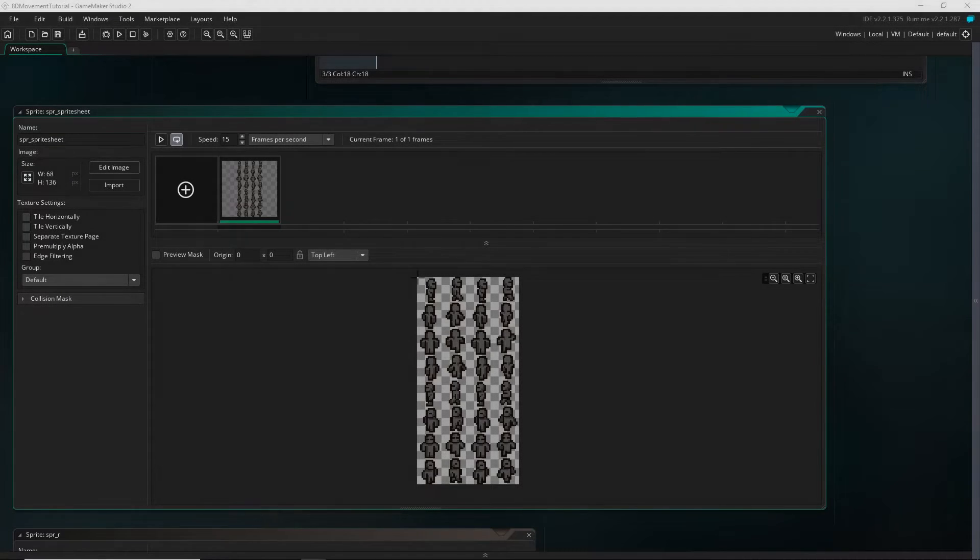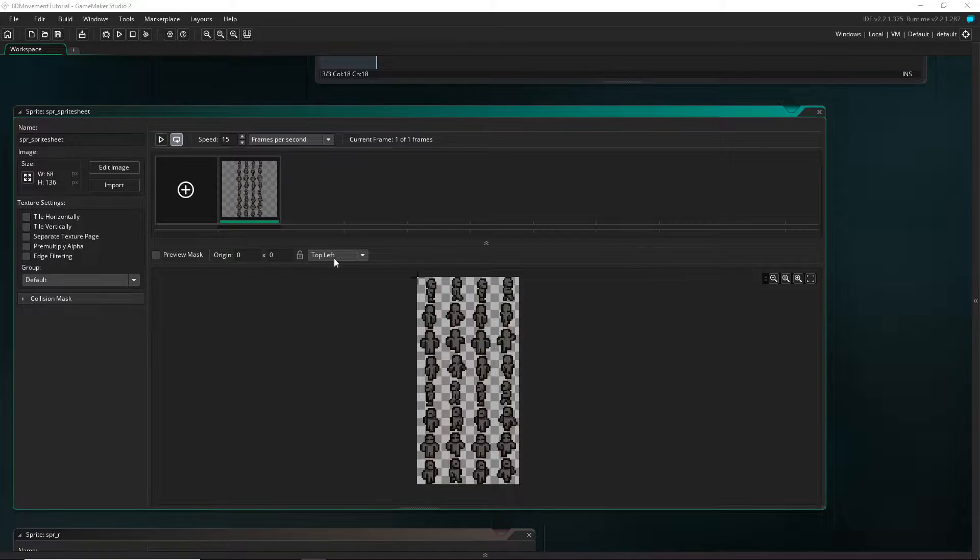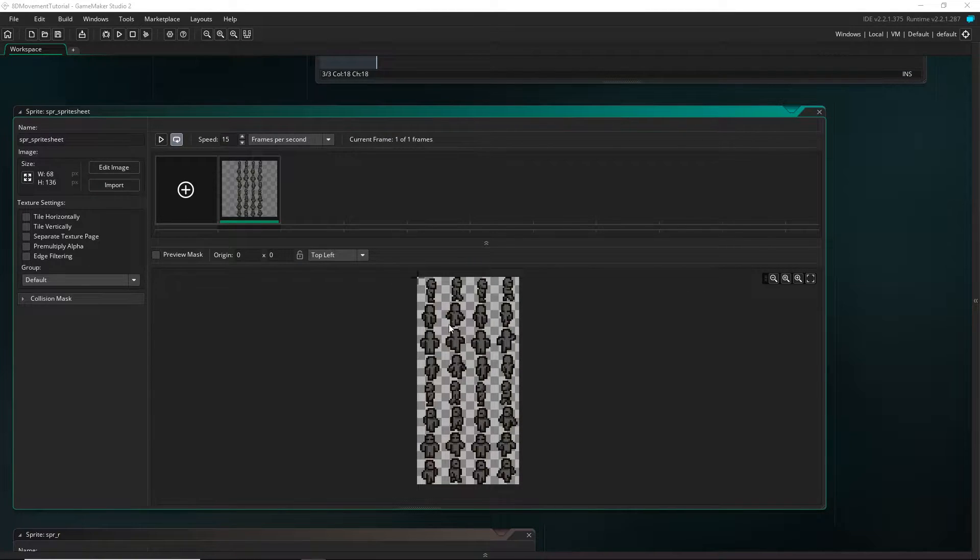Hey guys, I just want to show you one more way to hook up our eight directional movement system to our sprites. And today we're going to be using sprite sheets.